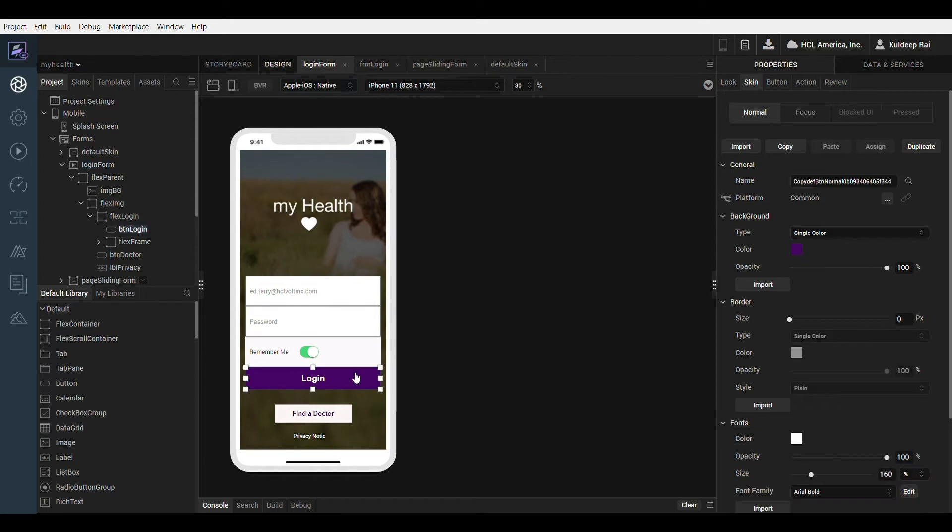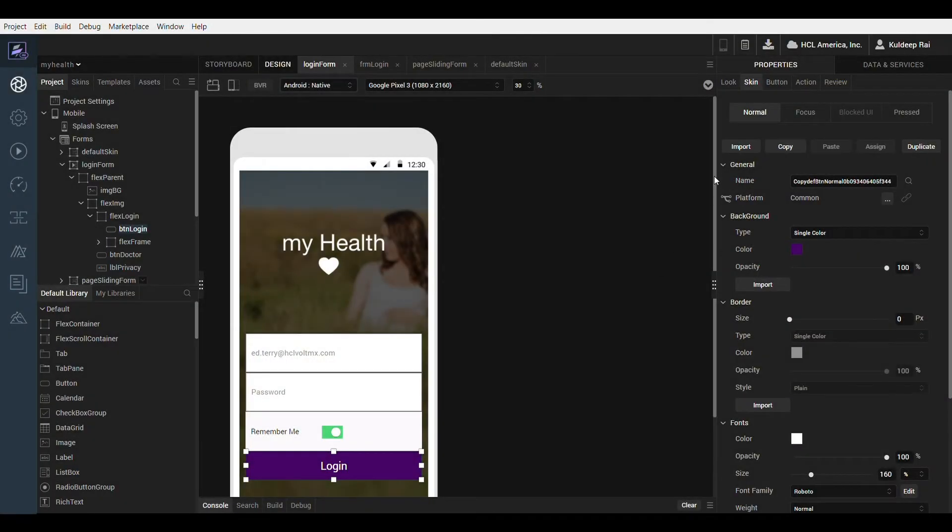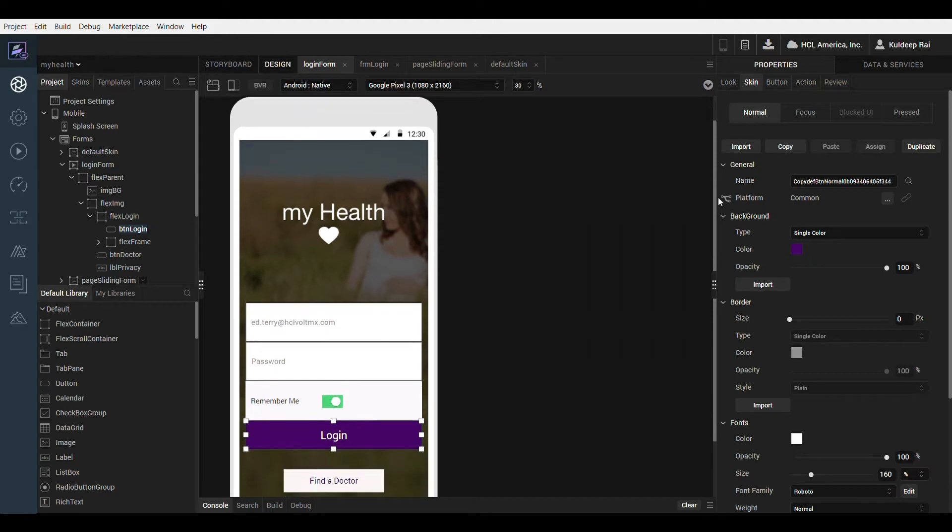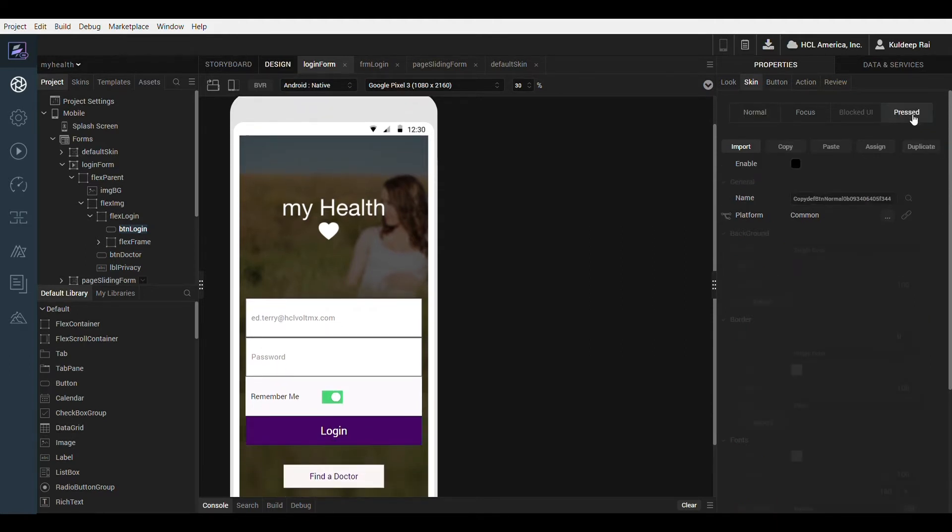Here I have a button on the login form. The button widget has the normal and focused skins which are common across all platforms. Notice that when I switch to Android the pressed skin is activated in the property editor, which is unique to the Android platform.